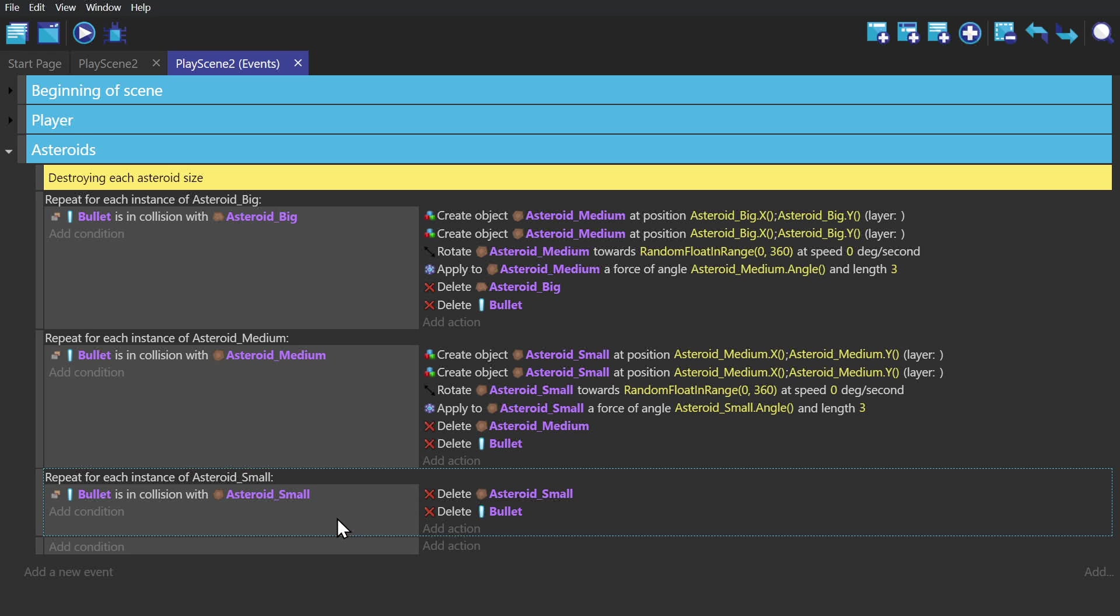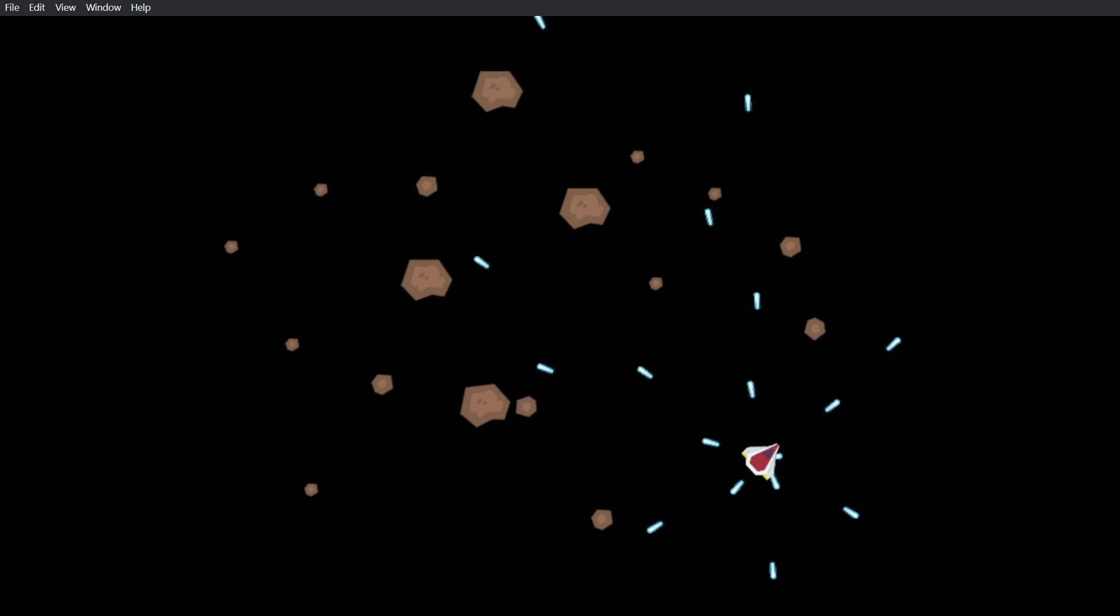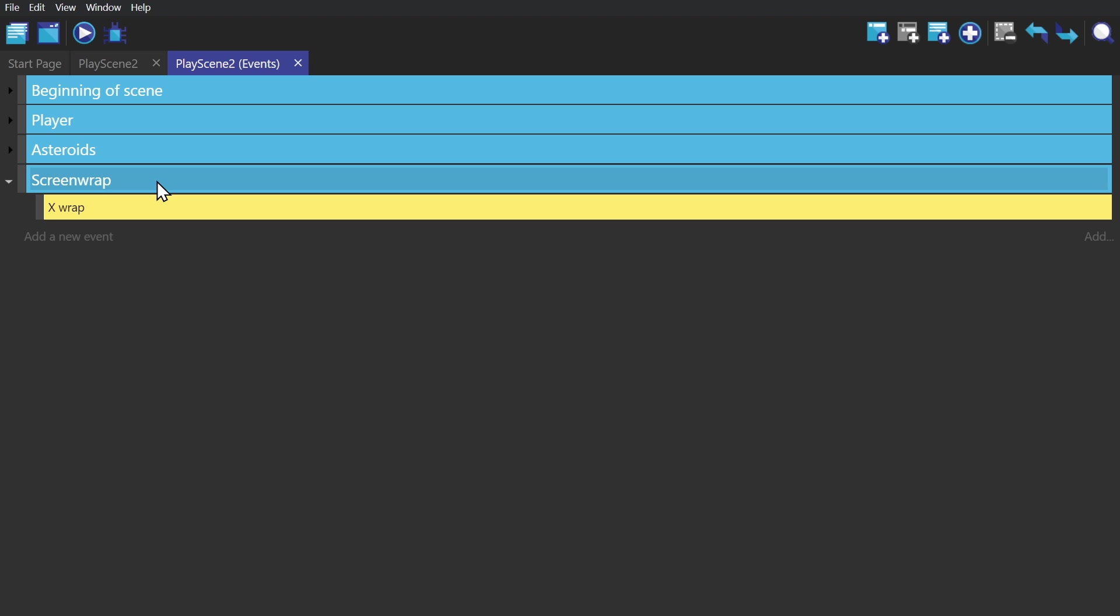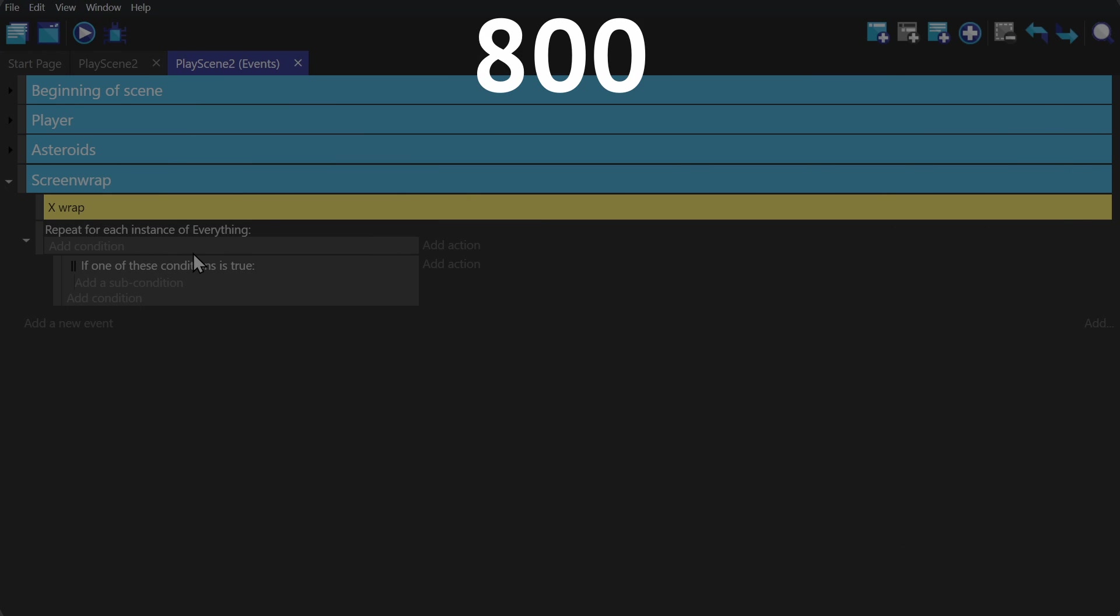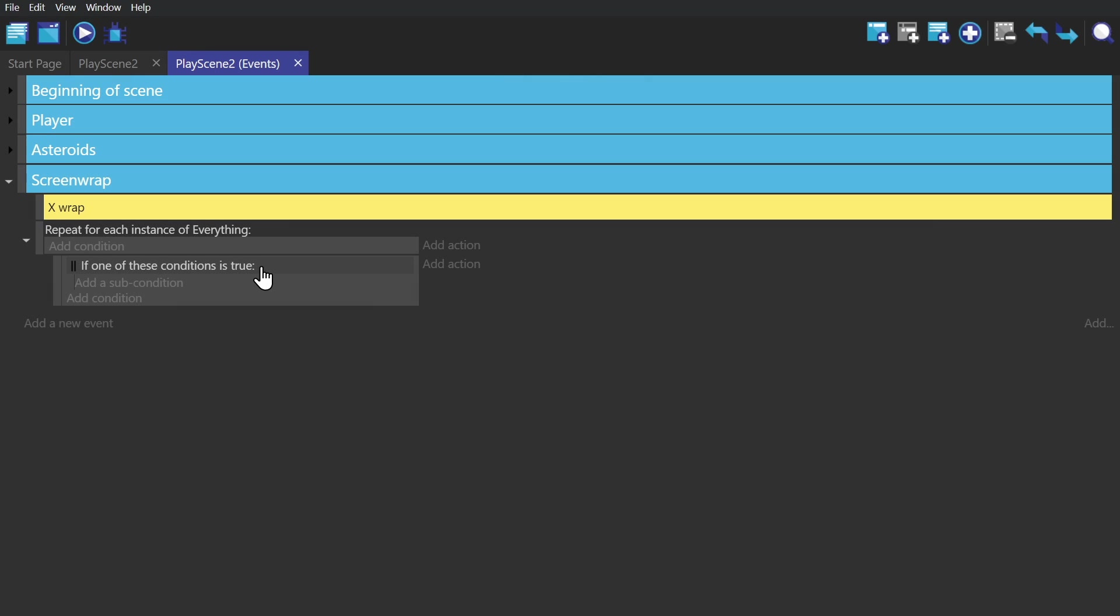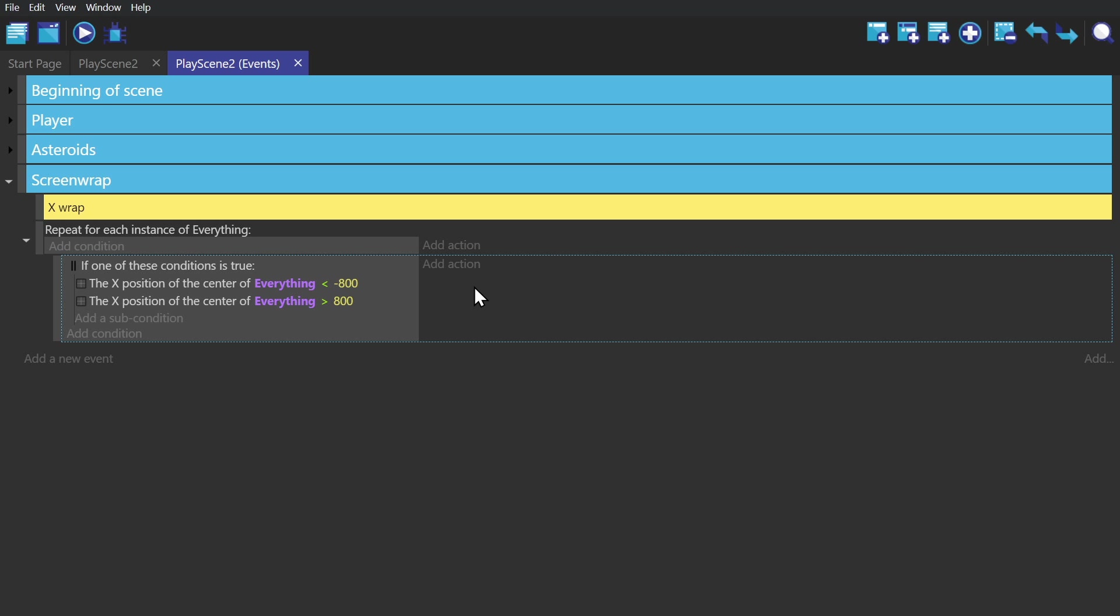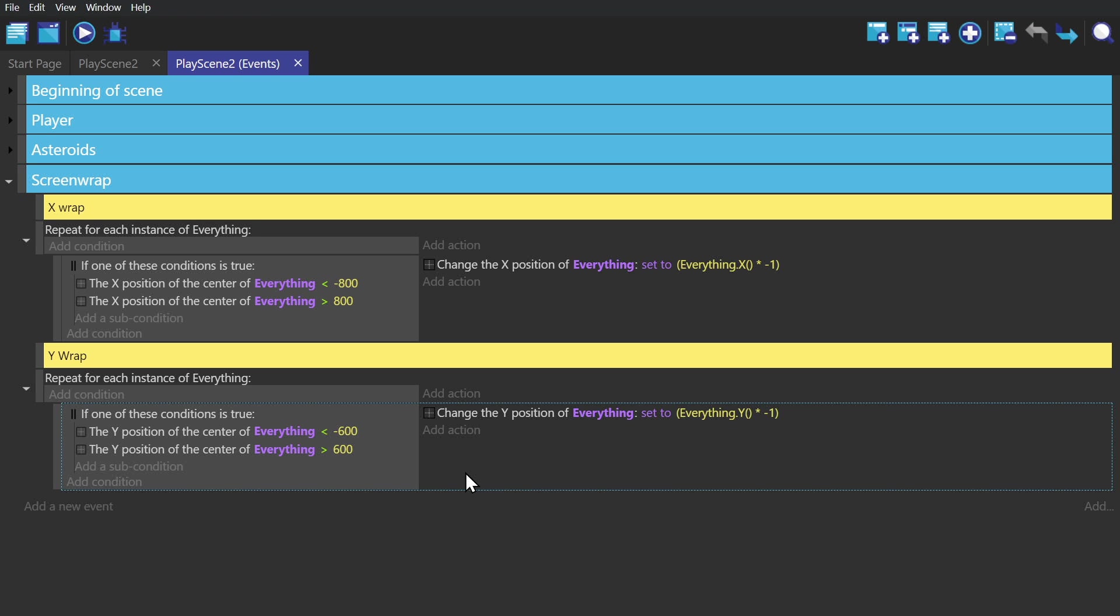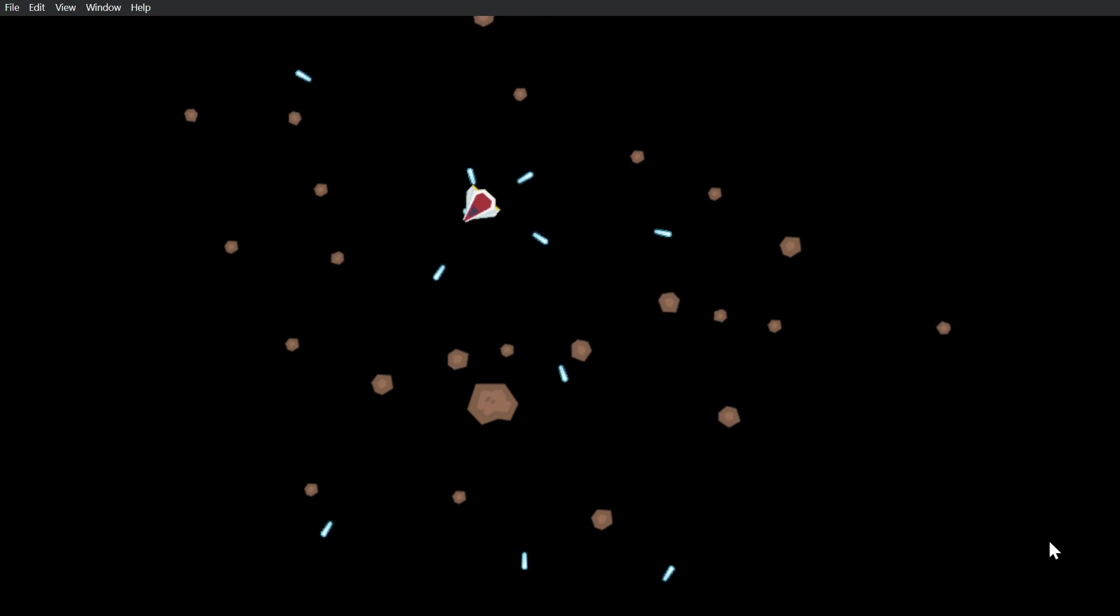Then we do that two more times with the only real difference being that the small asteroid doesn't spawn anything, it just gets deleted. We're getting pretty close to this being Asteroids. We're just missing a couple of things. The most noticeable one is the screen wrap, so we're going to create a for each instance event. For the object picked this time, it'll actually be the group Everything because I put everything in one group. This game's resolution is 800 by 600, and because we moved our camera to center on zero, we can use this condition: if an object in the group Everything goes beyond 800 in the X direction or goes behind negative 800 in the X direction, then it will have its X position times by negative 1, which will flip it to the other side. Then we just do the same thing for the Y direction.